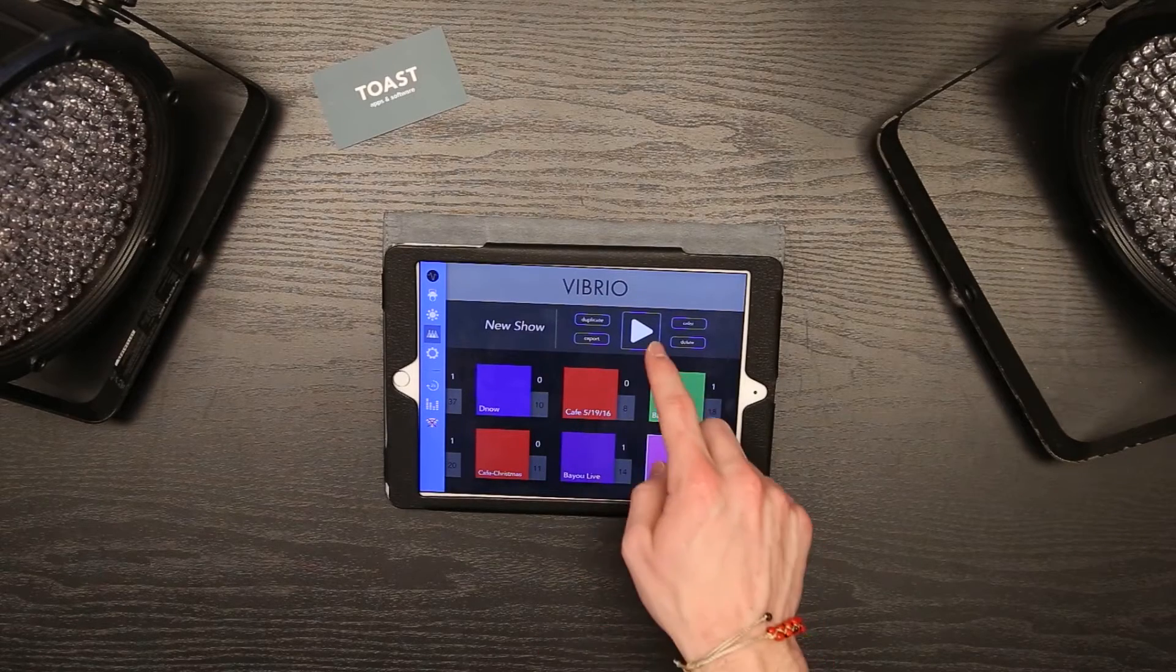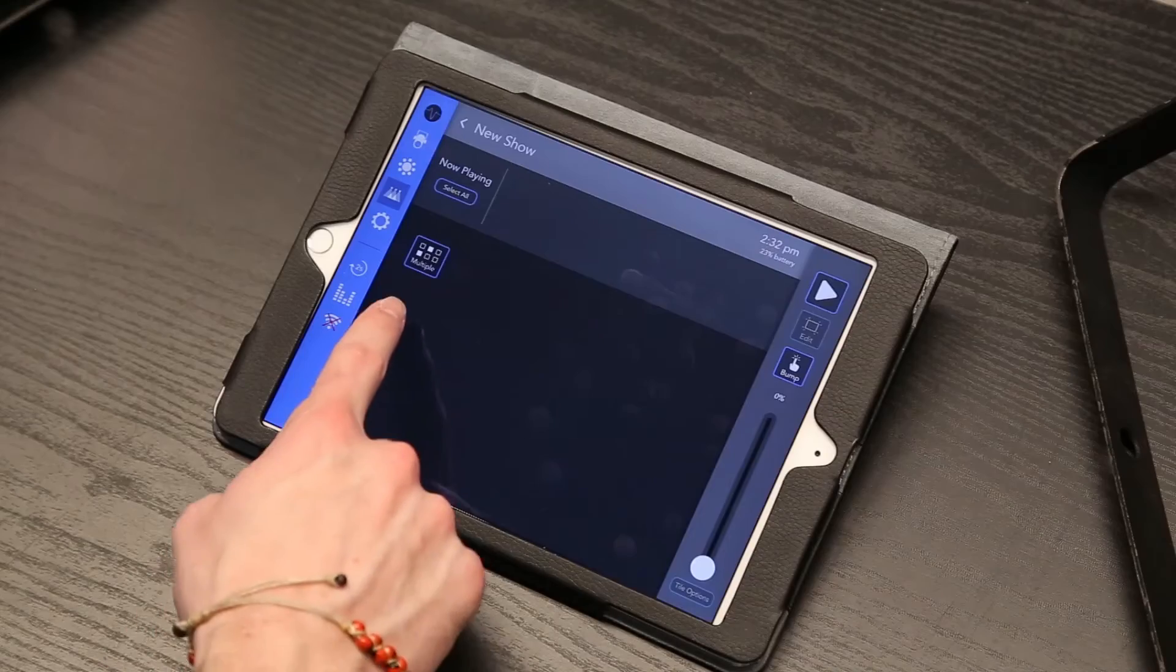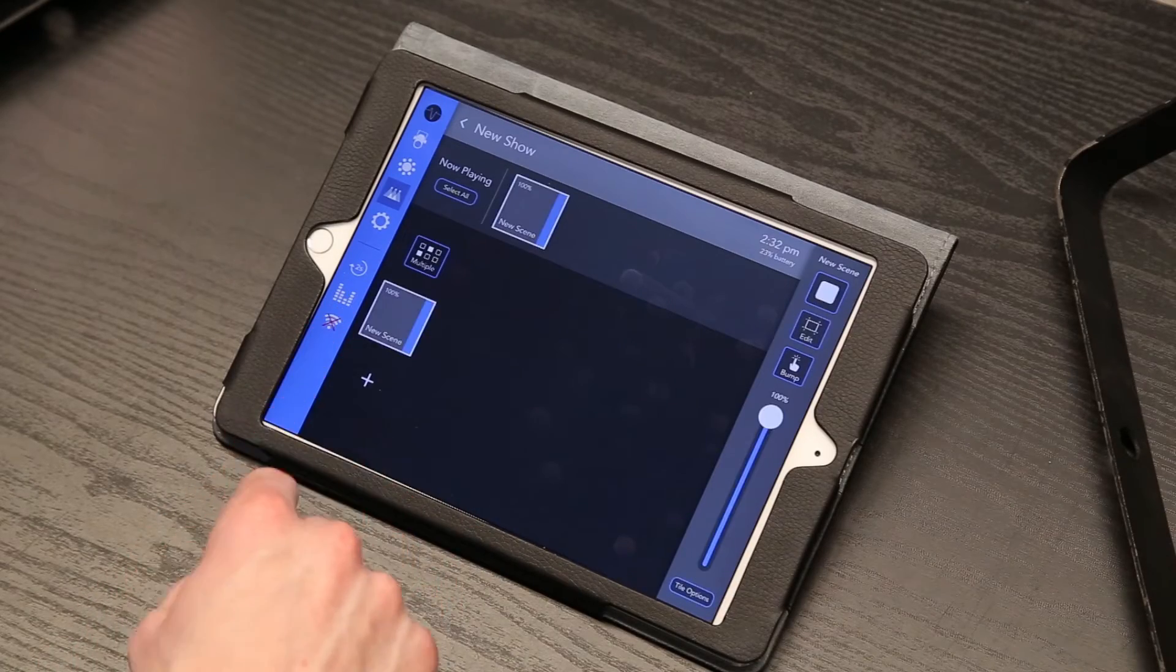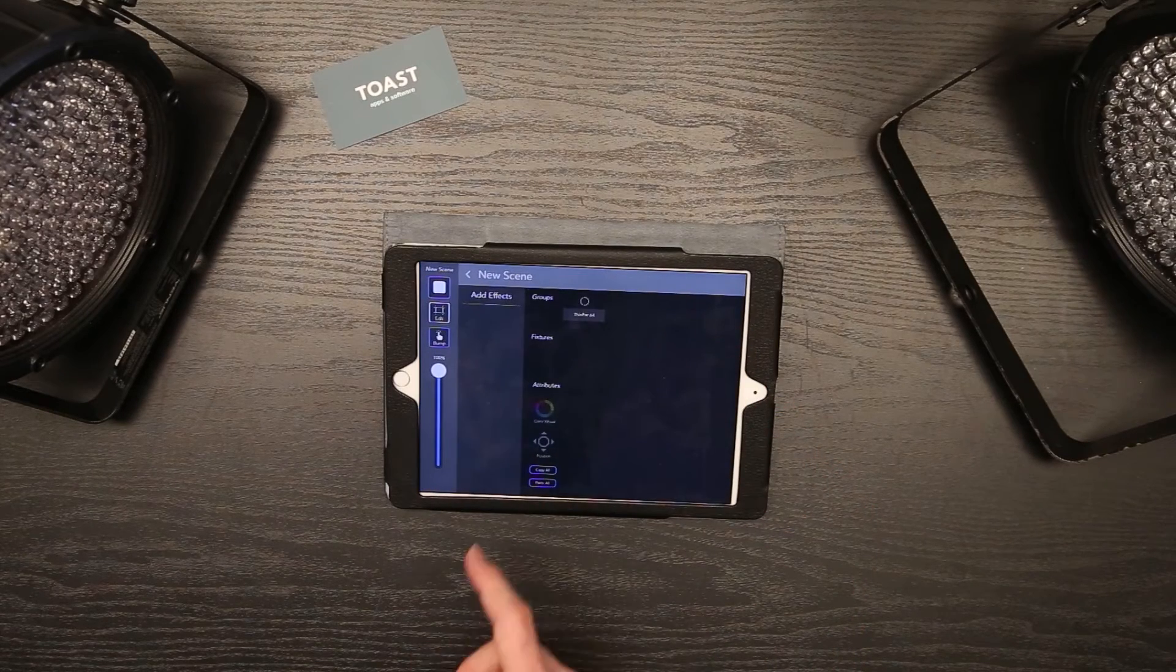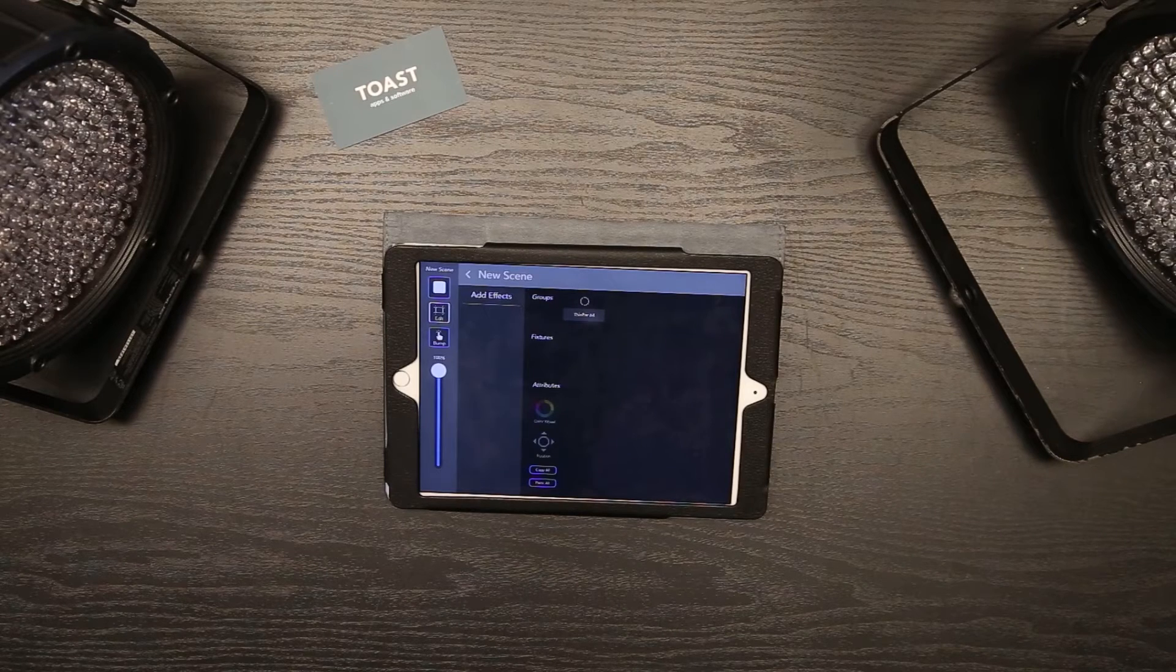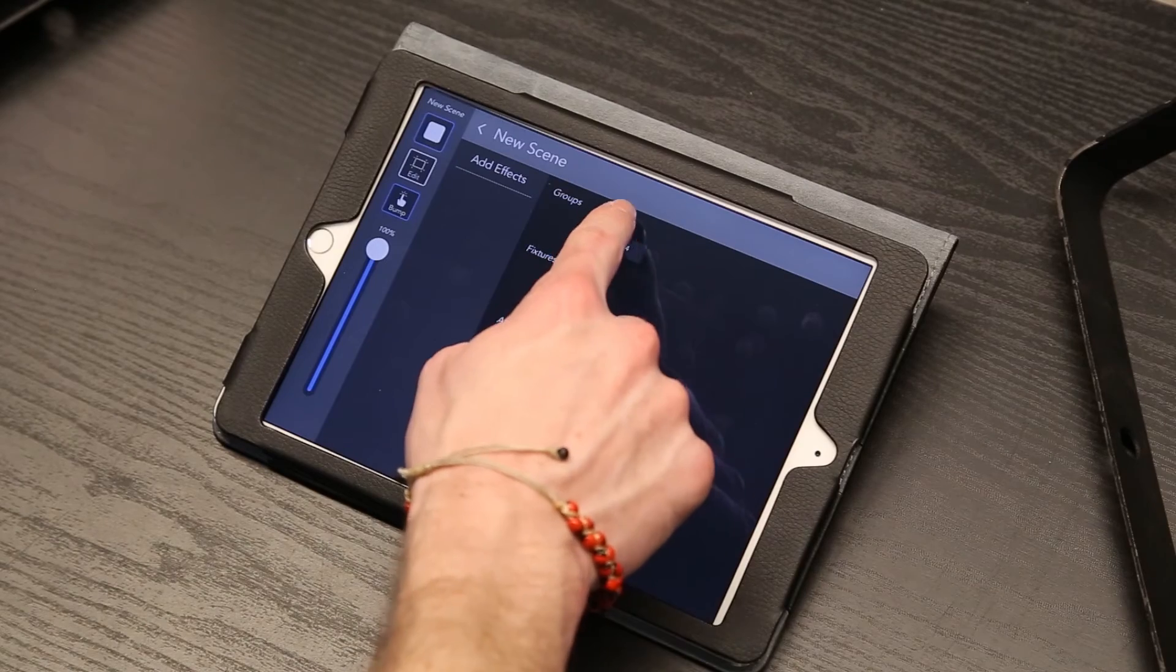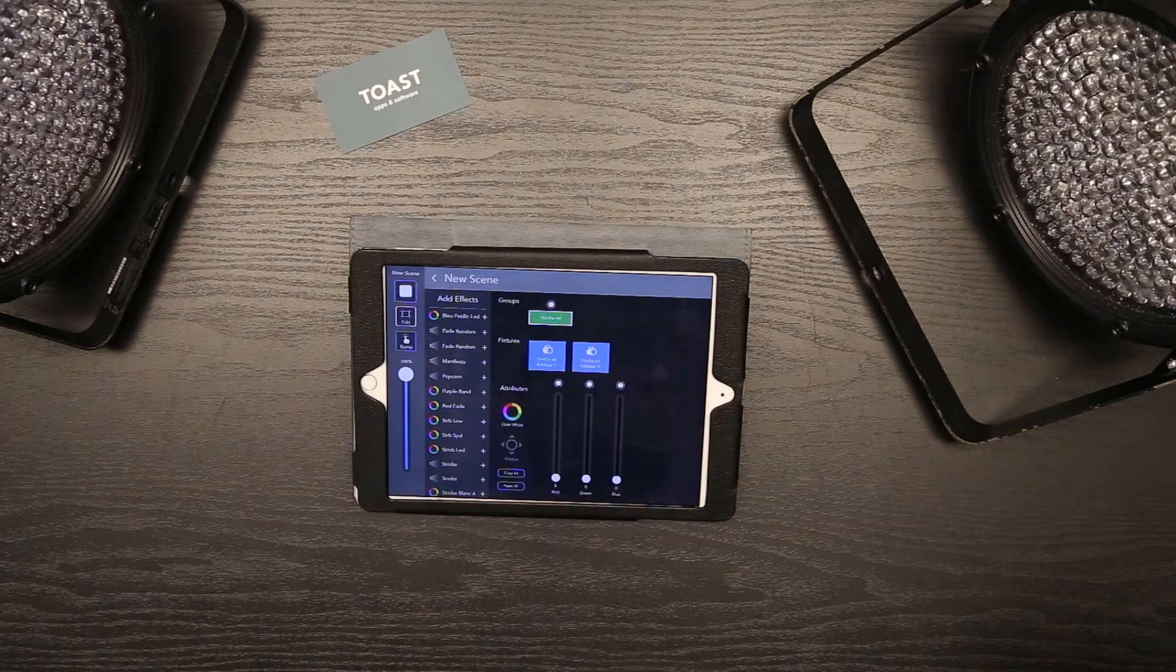To add a new scene, press the plus button and choose scene. The edit button allows you to set up your new scene. The group section shows all fixture groups available. Groups can be customized in the fixtures screen. Tap here to include the group in the scene. Attributes for the entire group or a single fixture can be set here.